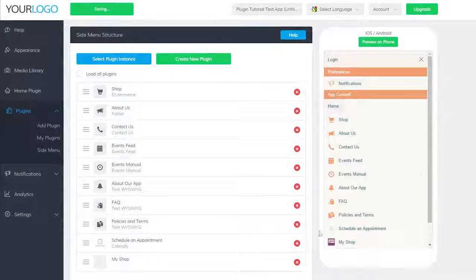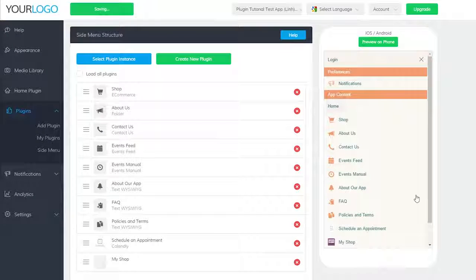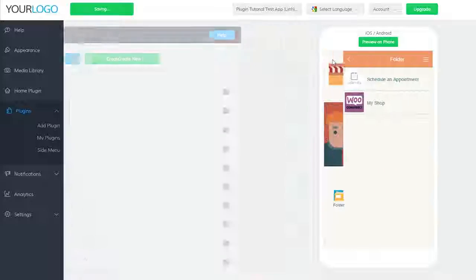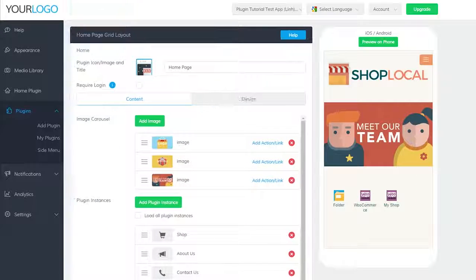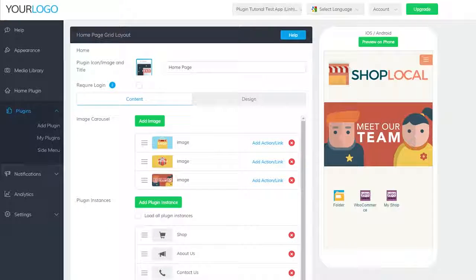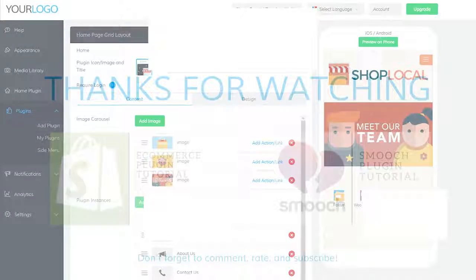Your WooCommerce plugin is now accessible within your app. Thank you so much for watching. Be sure to check out other help videos, and we'll see you next time.